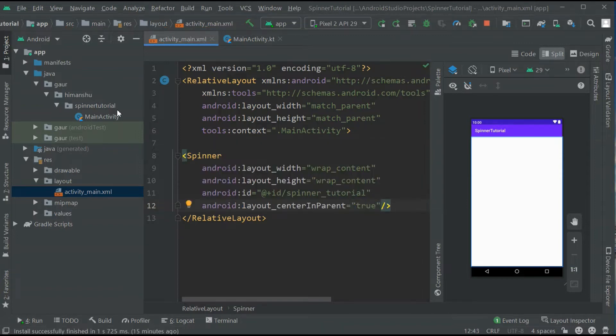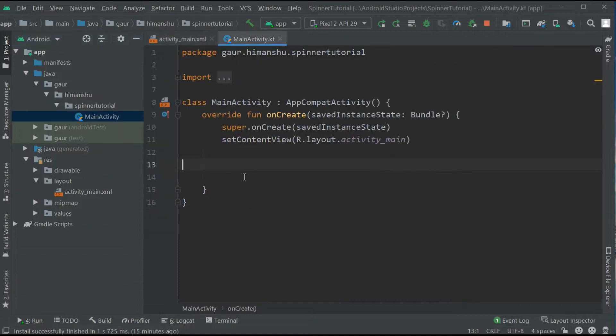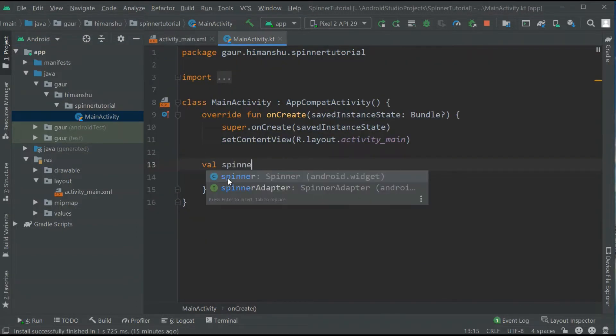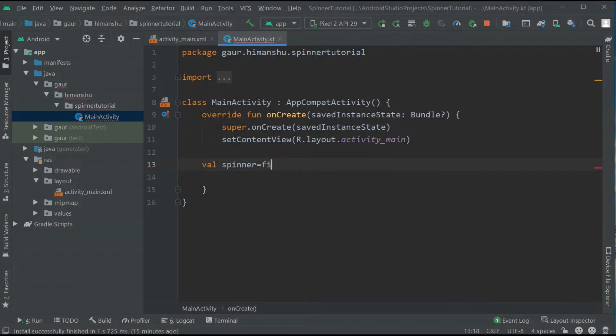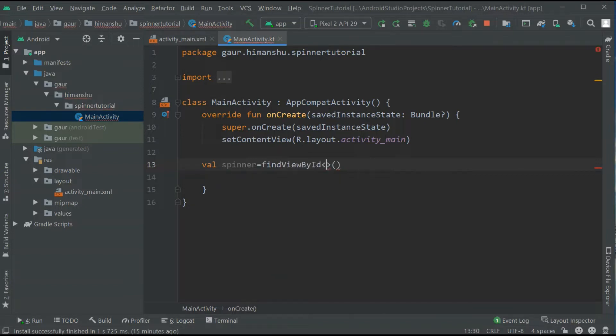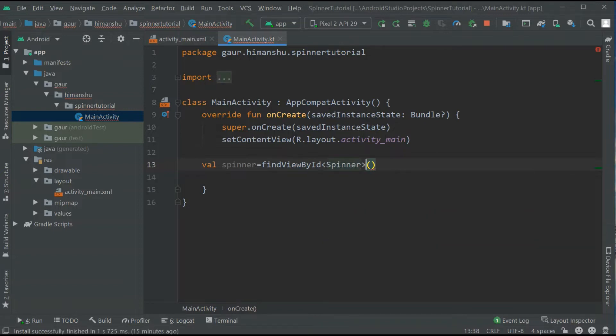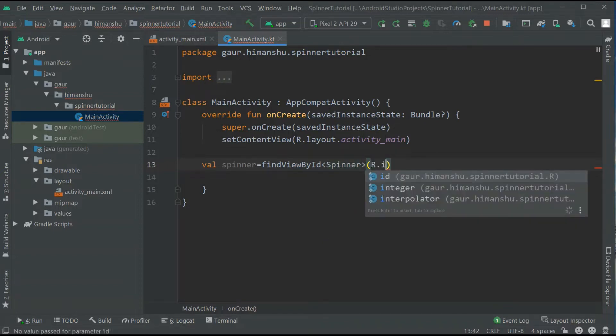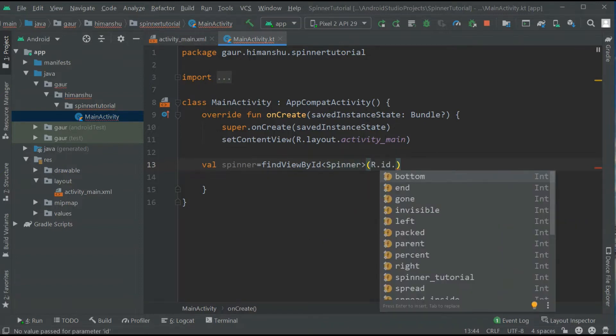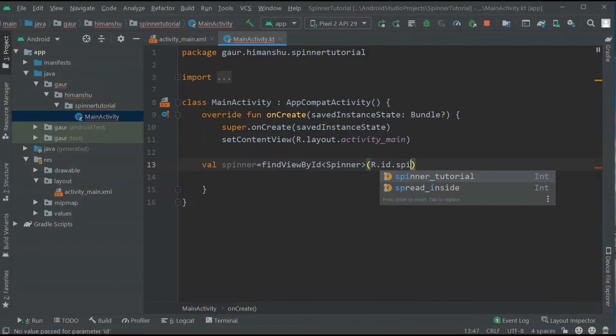Now go to your MainActivity file and here find your spinner by using findViewById. Now our type is spinner and our ID is spinner.